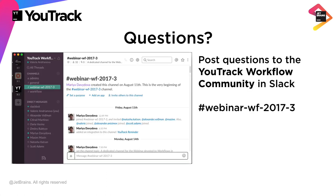We have a webinar workflow 2017.3 channel. We created this community to provide a central location where you can interact with our development team and get direct answers to workflow related questions. This is something that we will continue to use following this webinar and going forward.